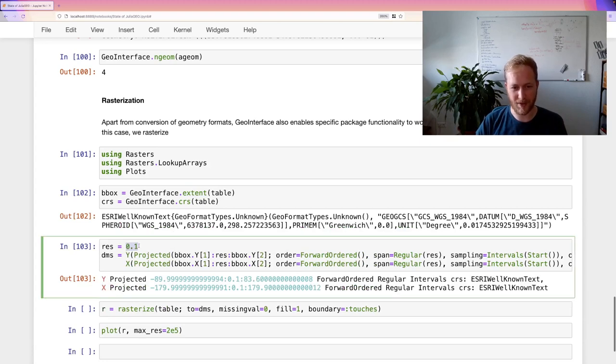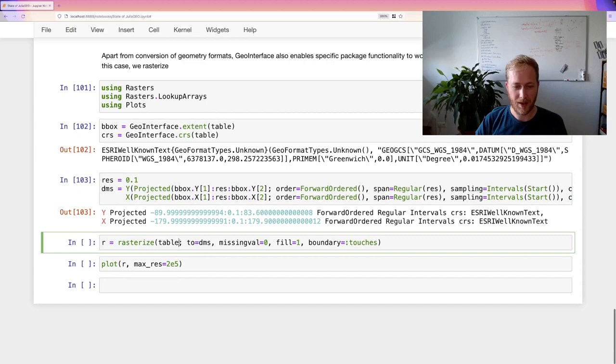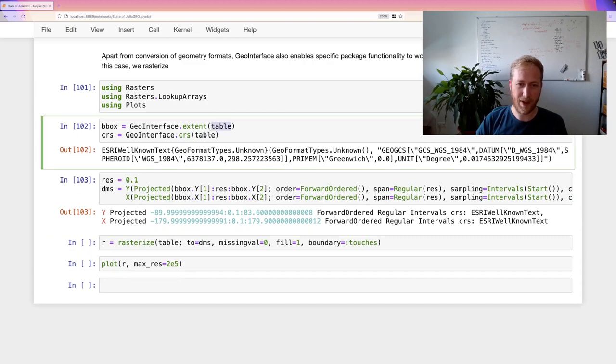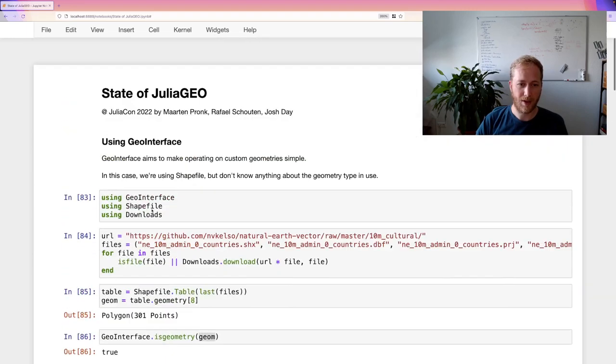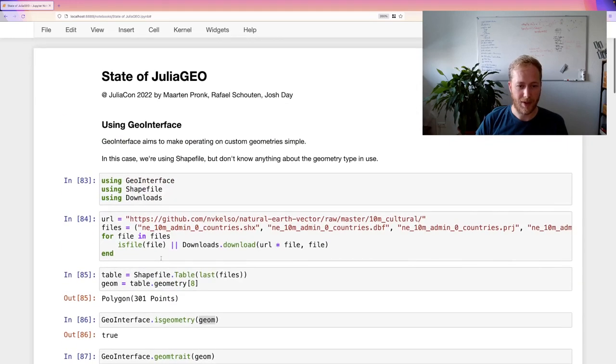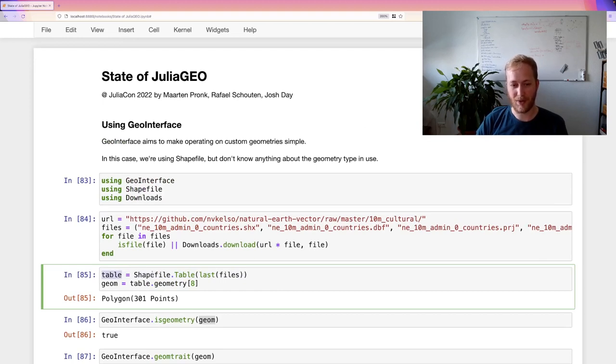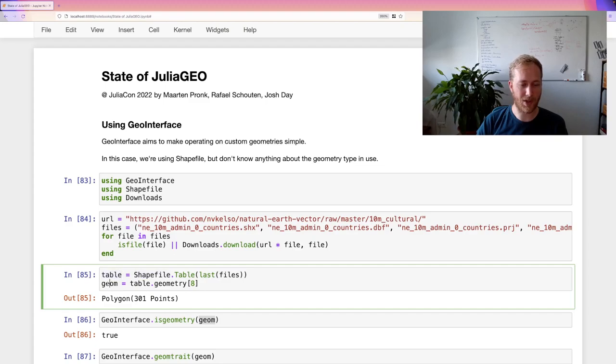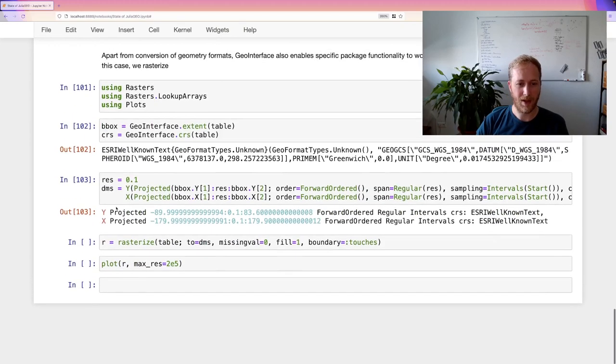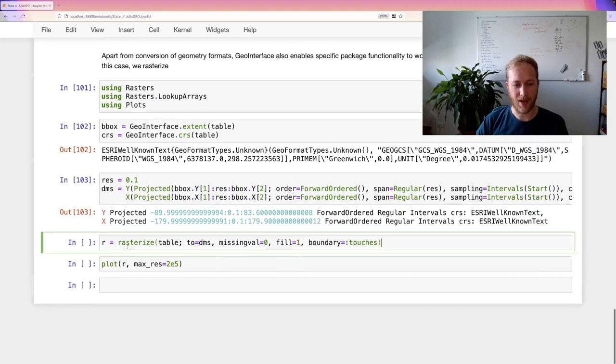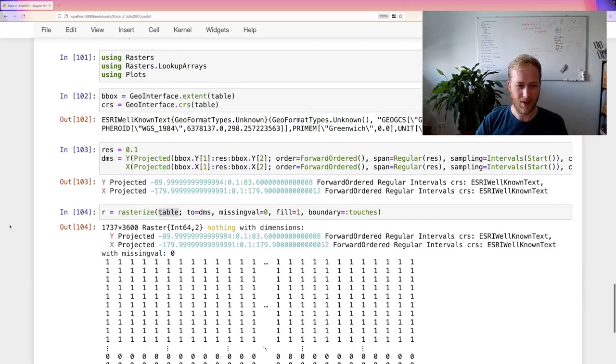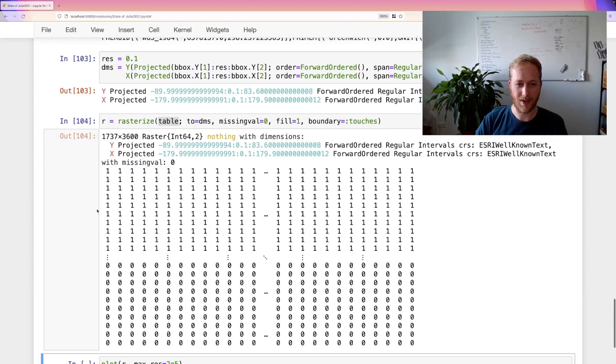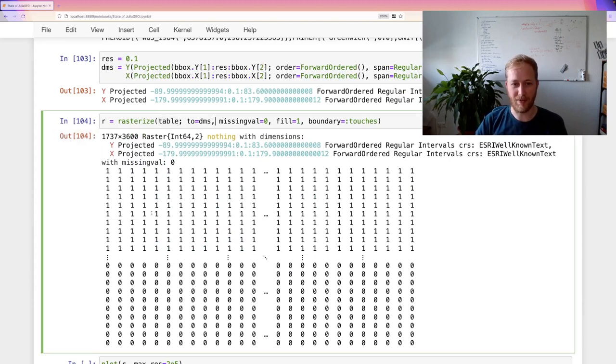And here I take a resolution of 0.1 degrees. And note, this is all based on the table. So if you go back up, all the way back up, that's actually the whole shapefile. And again, Rasters also doesn't know about the shapefile, whether about the shapefile table or actually a single shapefile geometry. But these all implement GeoInterface, which means that Rasters can just rasterize this. Because it knows this is actually a vector of geometries.